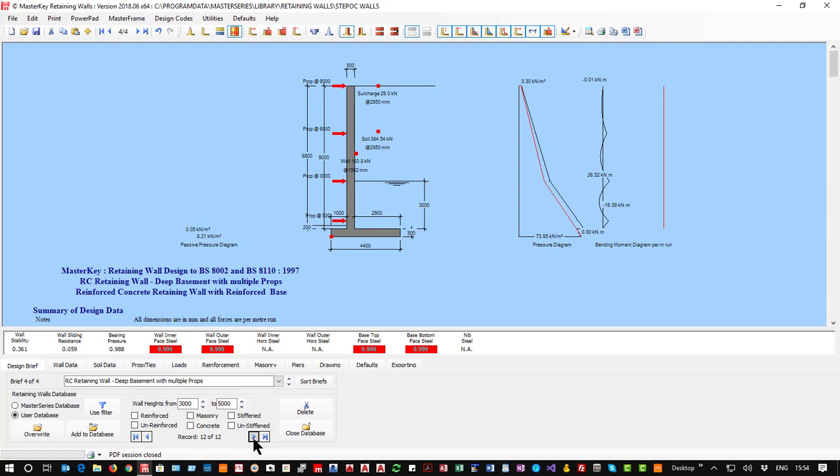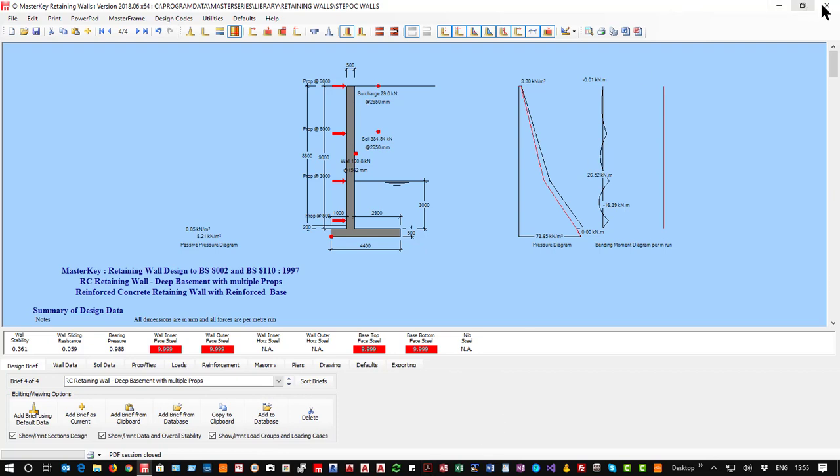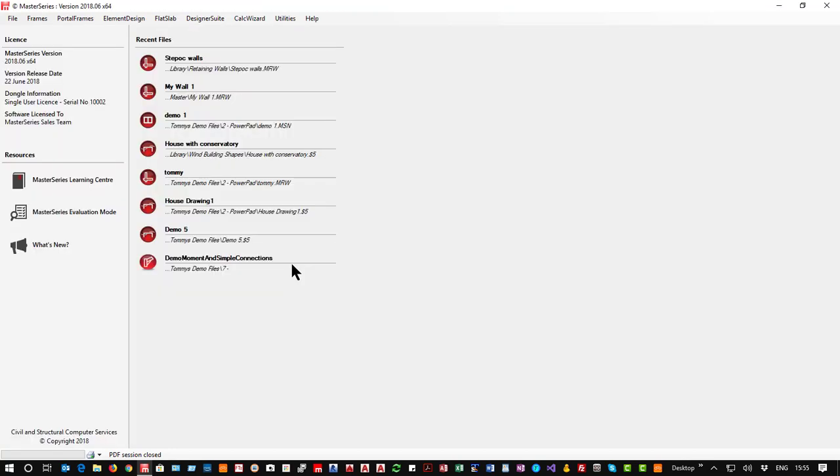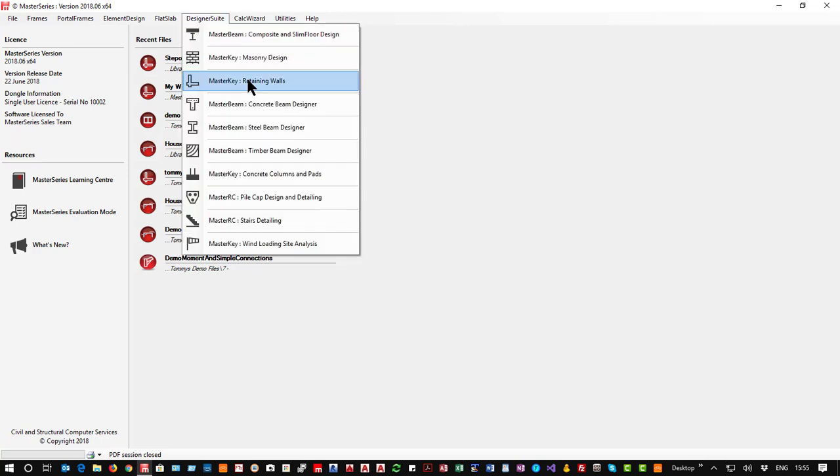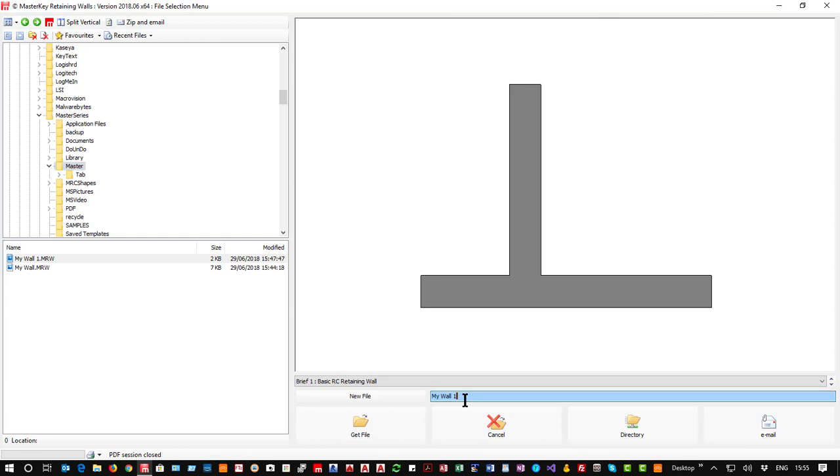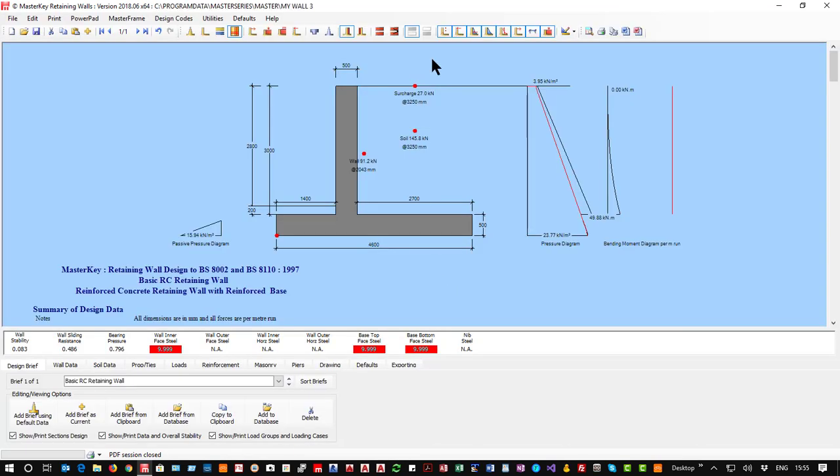When I want to, so I can now exit from this and there's no need to save this session. It's separate from the rest. Say no. Come in and do a new wall altogether. So retaining walls, I'm going to call it my wall three, create new.